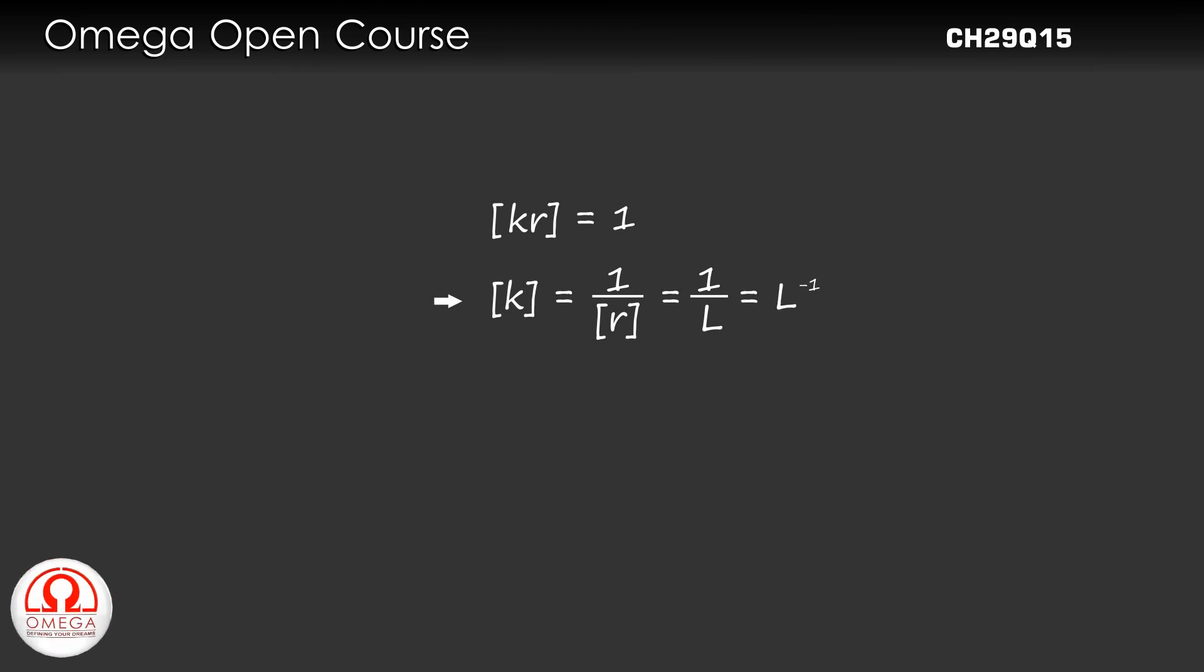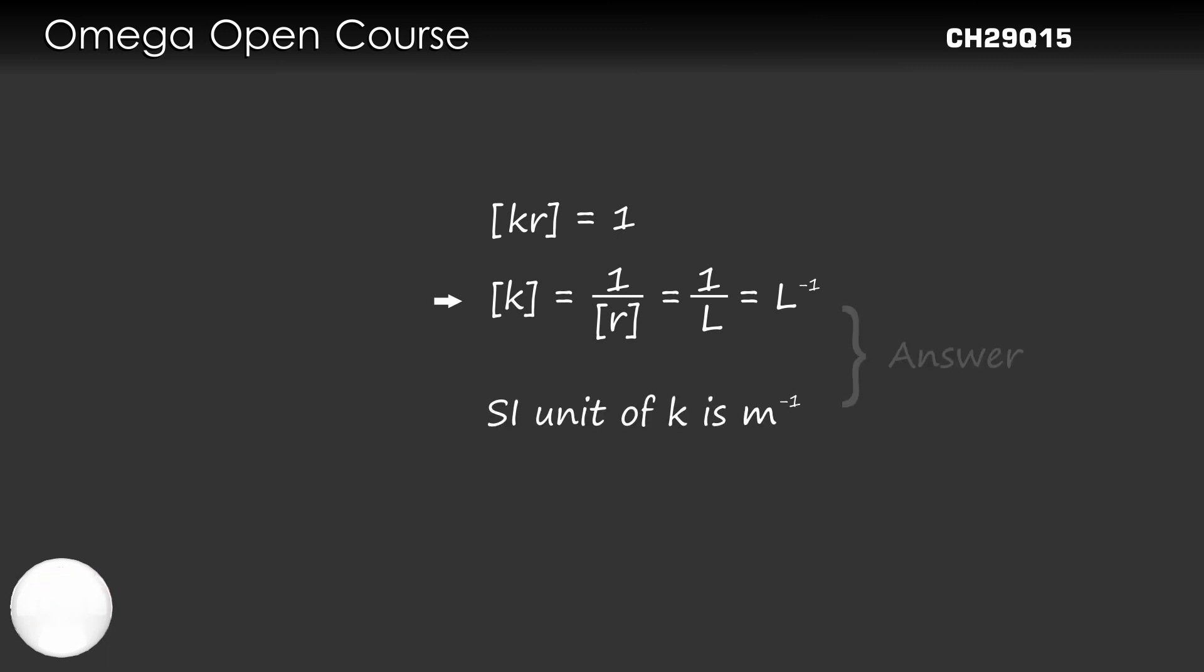Also, since its dimension is reciprocal of length, the SI unit for K is meter^(-1).